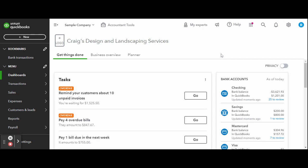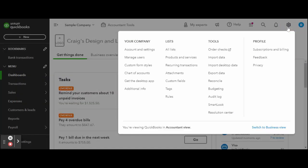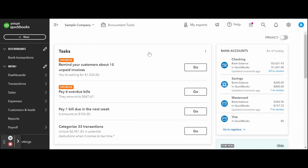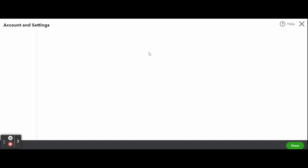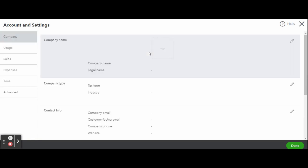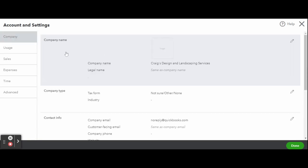From your QuickBooks Online company dashboard, click on the gear icon in the top right hand corner of your screen. Select Account and Settings in the pop-up window and then choose Sales on the left hand side toolbar.